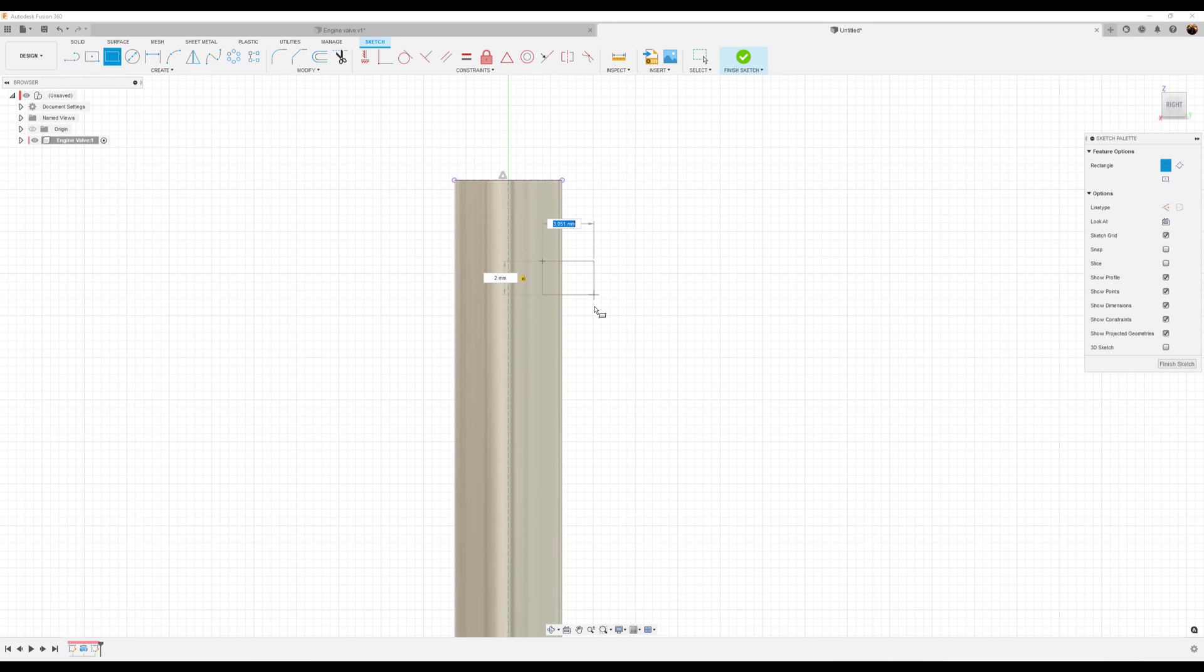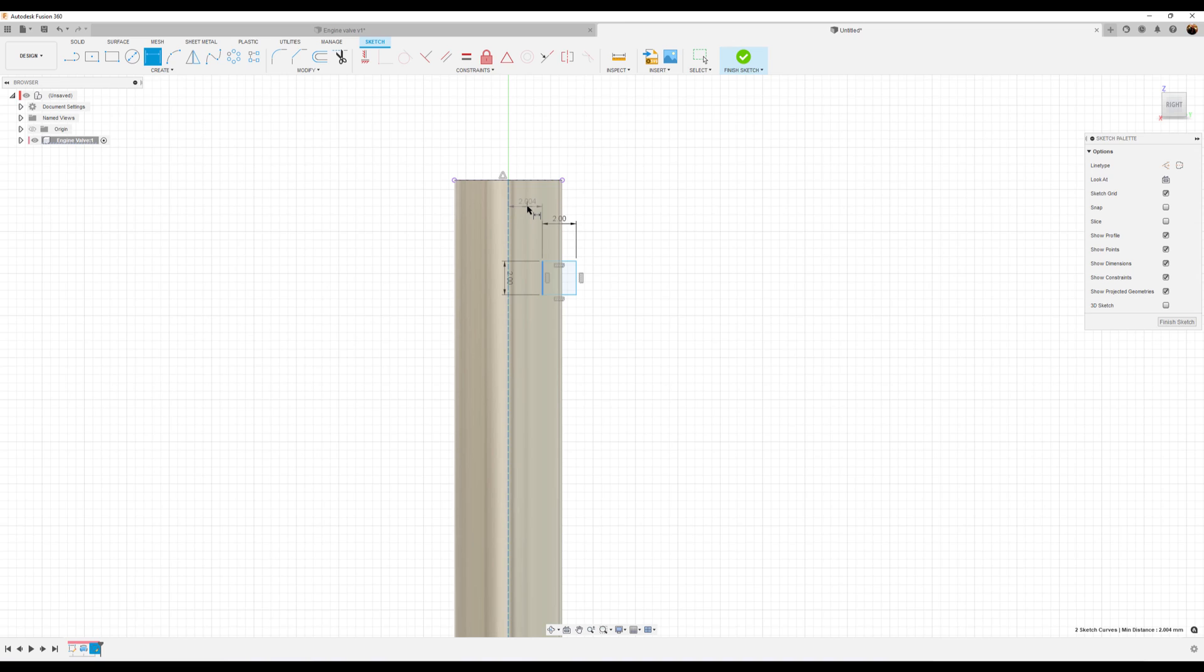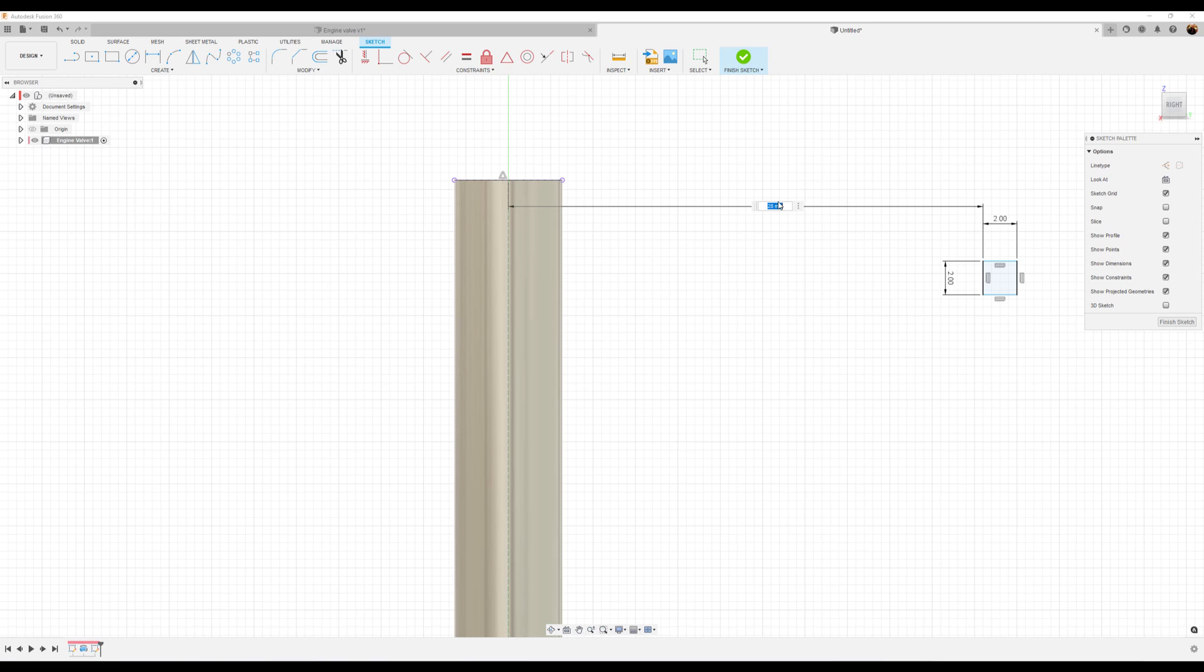Two millimeters. Tab two millimeters. Click okay. All right. Now let's go ahead and dimension this so we can constrain this. We want the distance from this edge to this construction line to be 2.8 millimeters. 2.8, not 28. There we go.